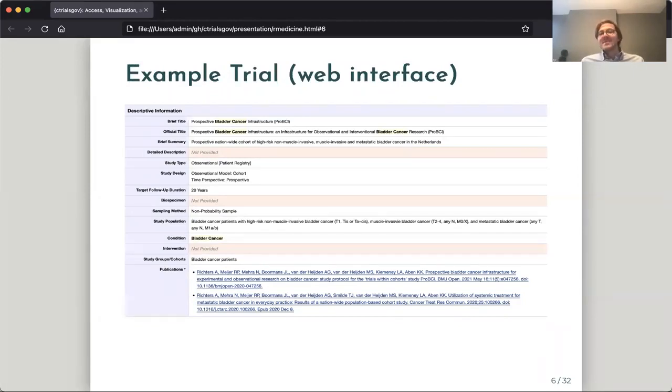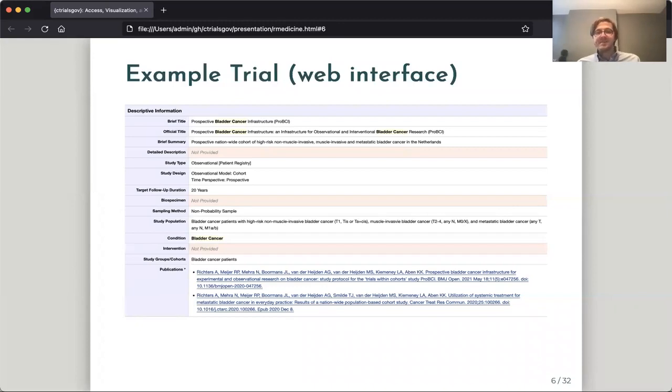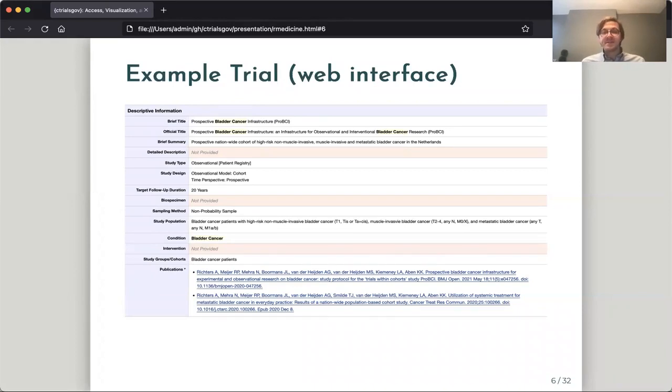And here's an example of one trial. It's actually from the website interface. And you can see, again, very well documented, but a lot of the interesting fields are in these free text fields such as the brief summary and the study population.